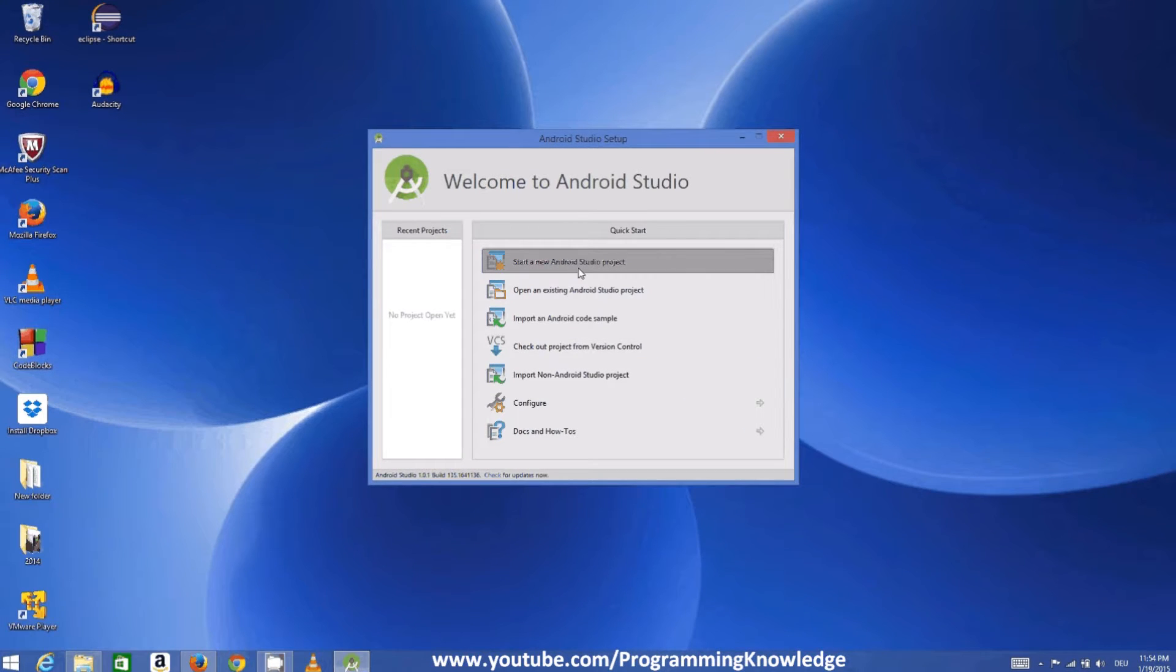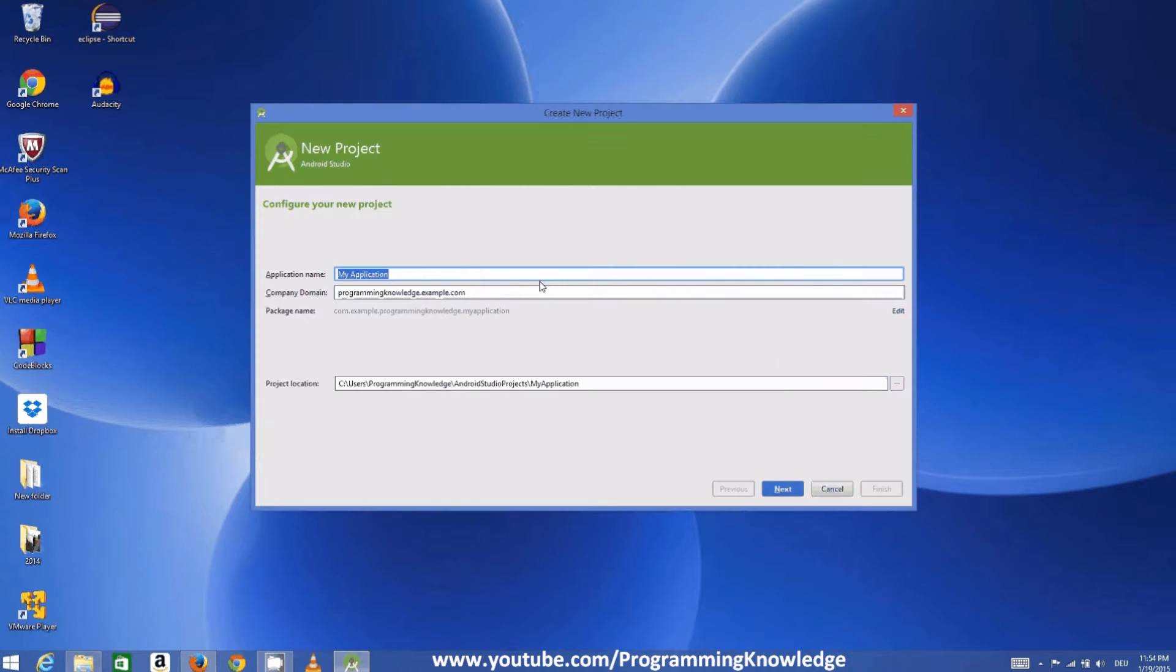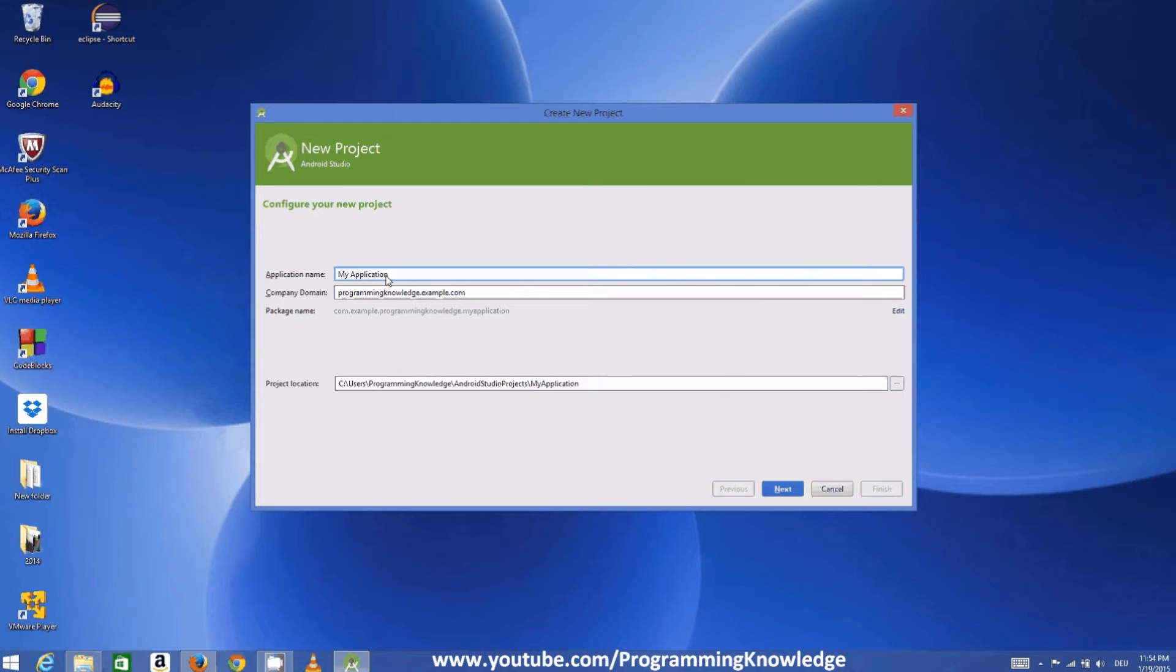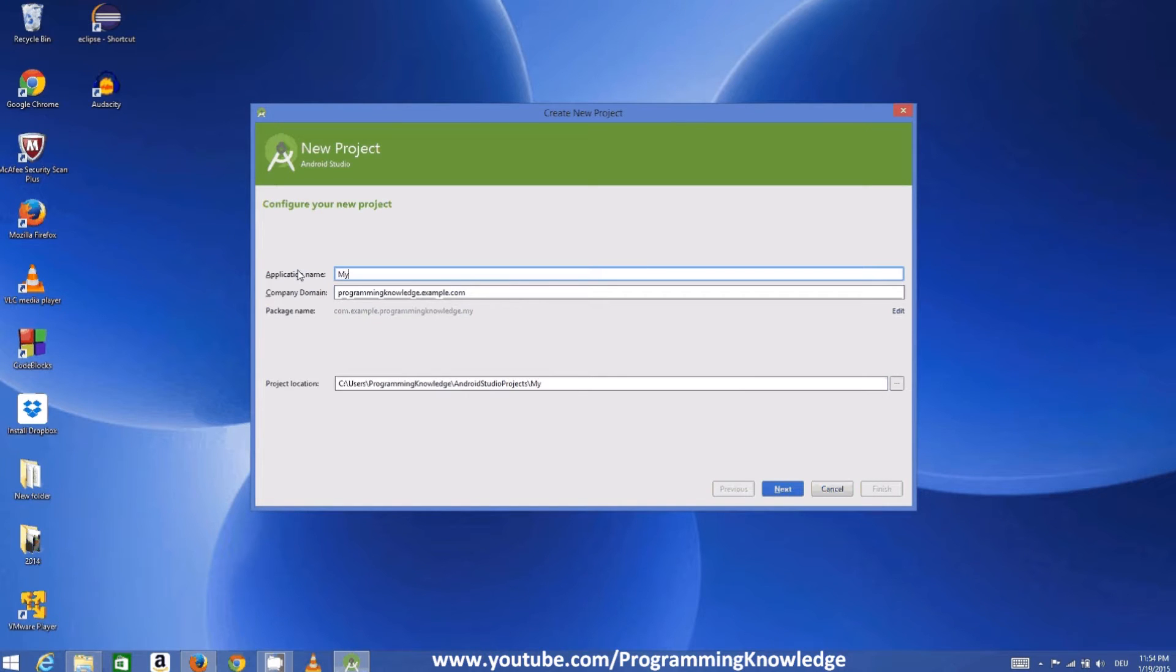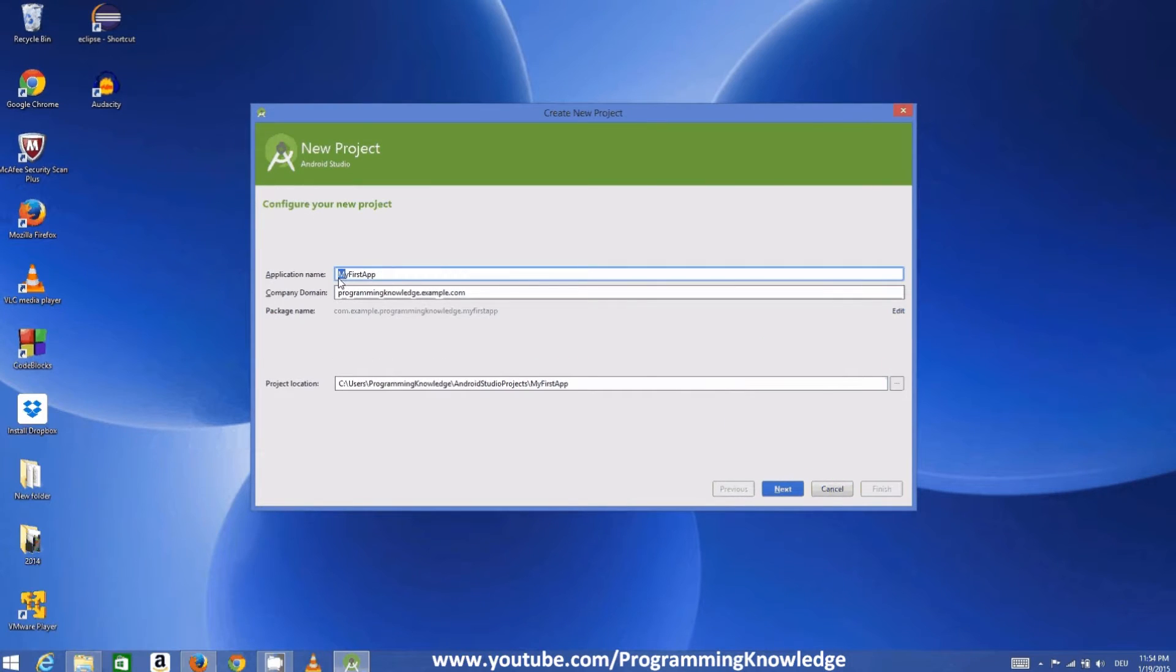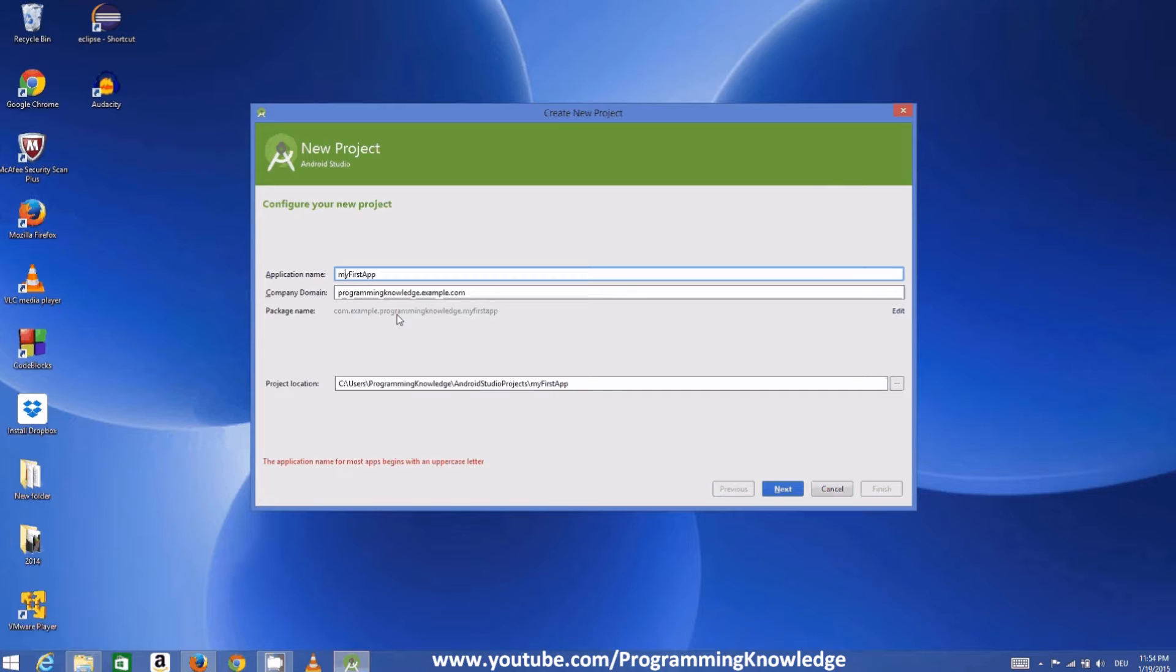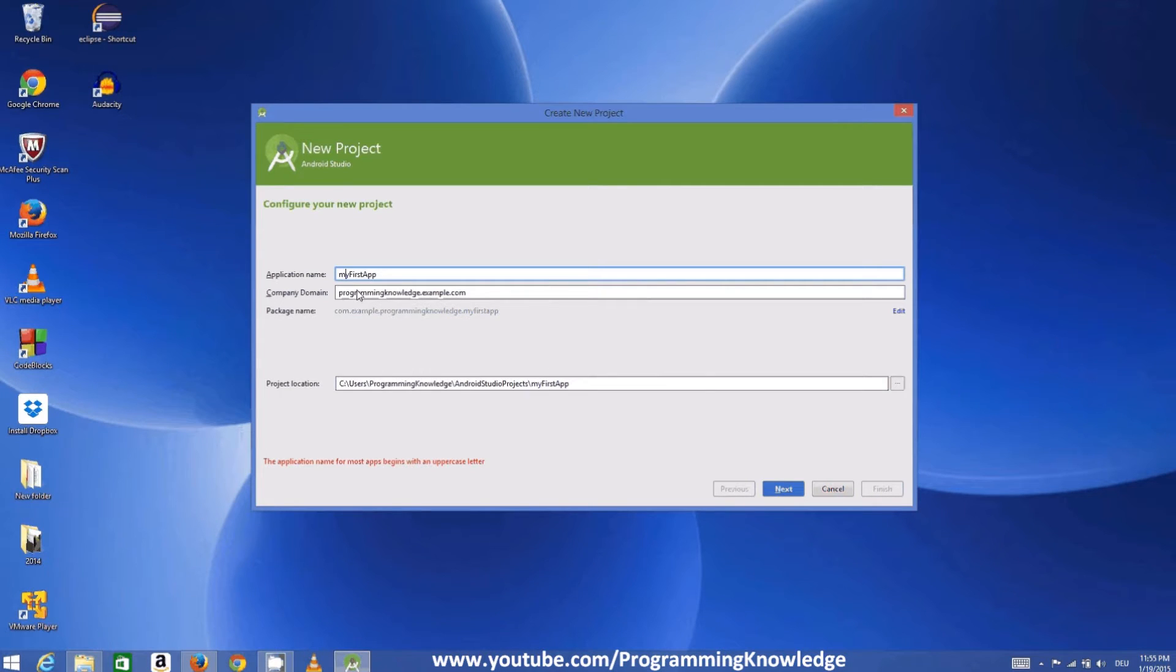By default it gives a name to your application which is my application, but you can change this name. So for example, My First App. When you write it as small letter, here you will be able to see some warning that the application name for most app begins with uppercase. So always try to start your project name with uppercase.